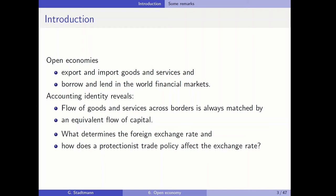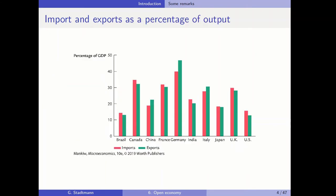In the last part, we would also like to talk about what determines the foreign exchange rate and how protectionist trade policy affects the exchange rate. This is an overview of what's going on in chapter six, which starts with exports and imports as a percentage of output.